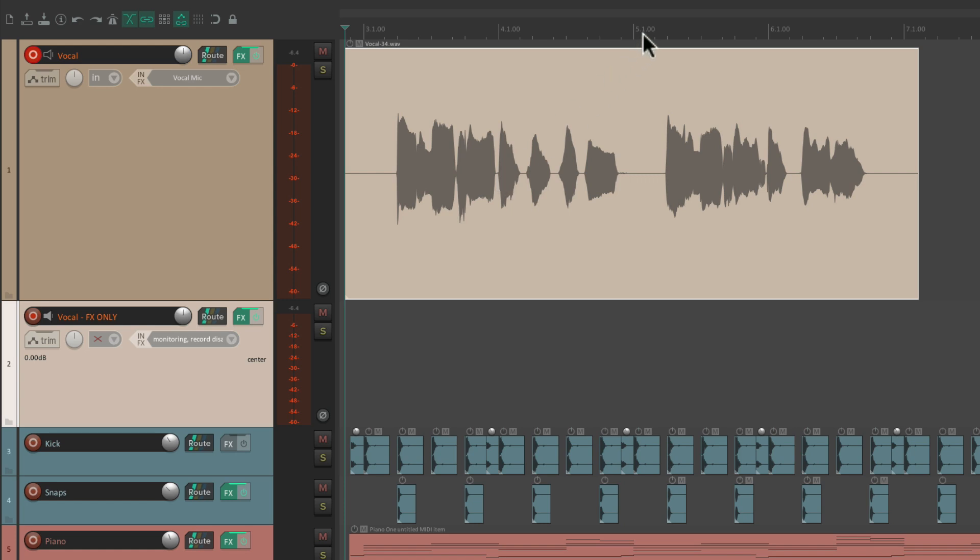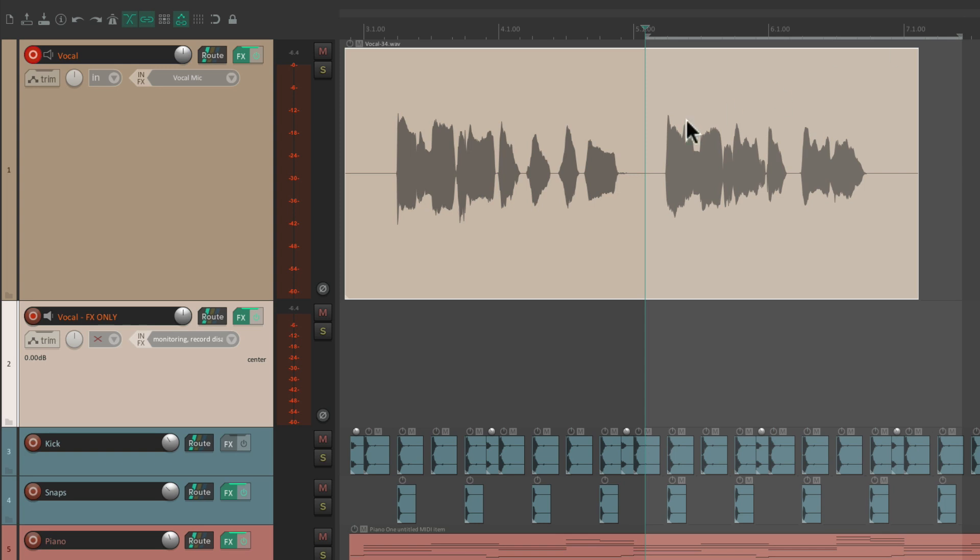Let's punch in the second line. Notice it sounds the same. This phrase is going to playback while this phrase is going to record.